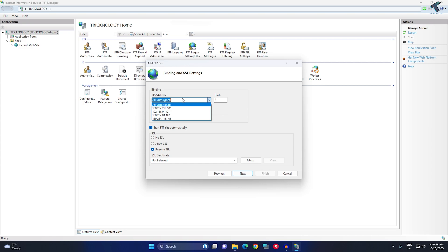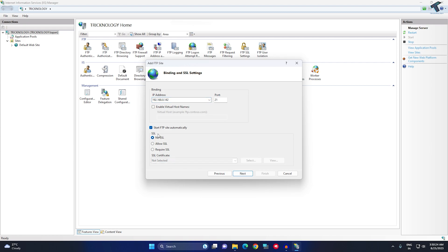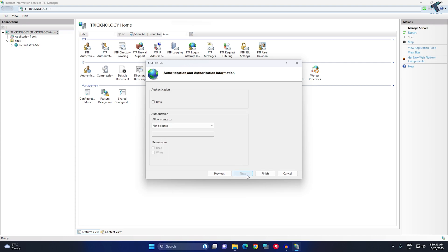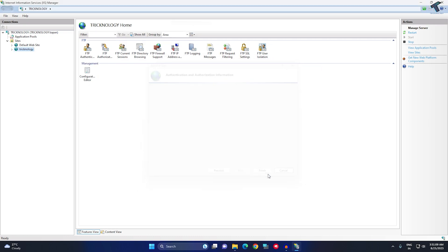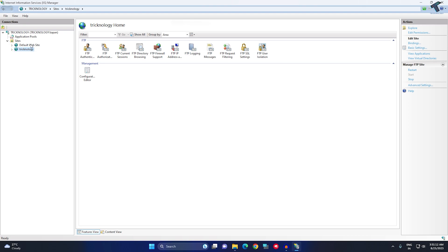Select the folder and click OK, then click Next. Enter your static IP address, in my case 192.168.0.142. Select No SSL and make sure Start FTP Site Automatically is checked, then click Next. Select Basic authentication, choose Specified Users, type your username FTP_user, give both Read and Write permissions, then click Finish.